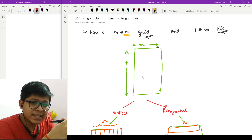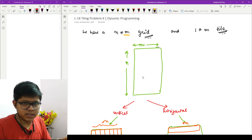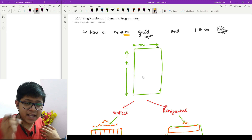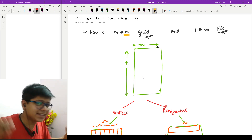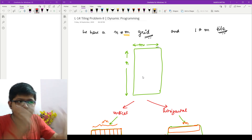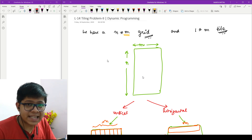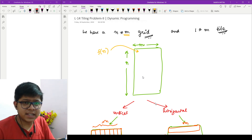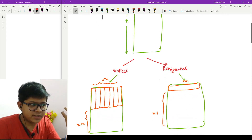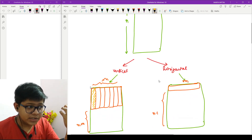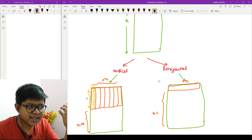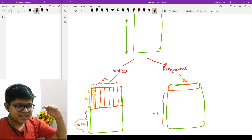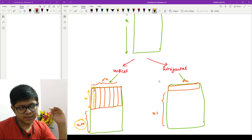If I have a 1×m tile, I can place it vertically or horizontally. As shown in the last video, I can add those two ways to get the total number of ways. If I define the answer as f(n), then placing it vertically means it occupies one cell in one column and m cells across the rows, leaving n minus m rows remaining.